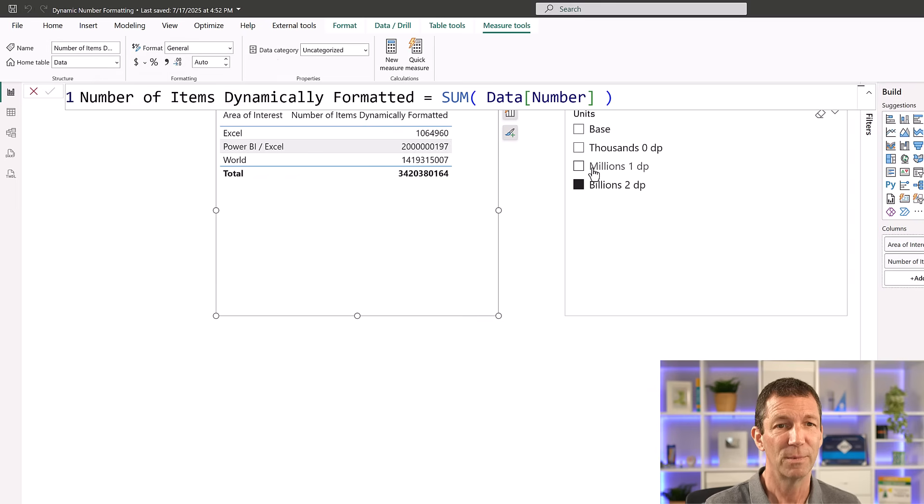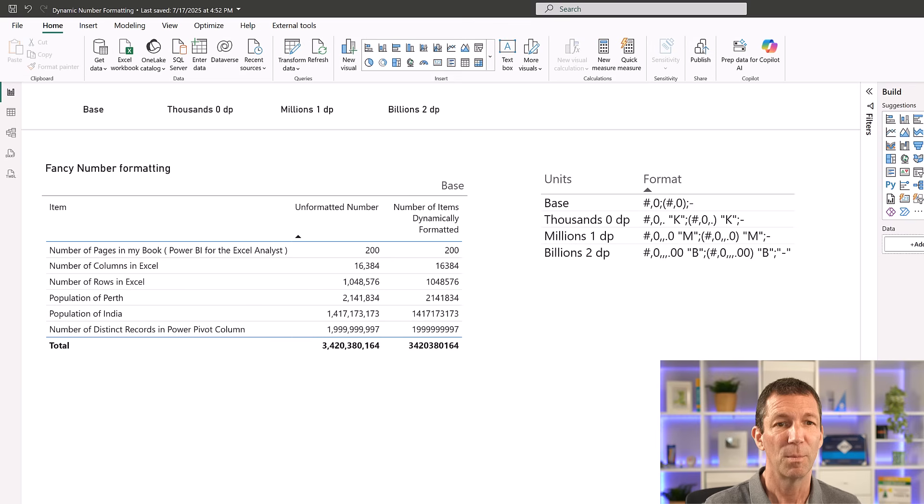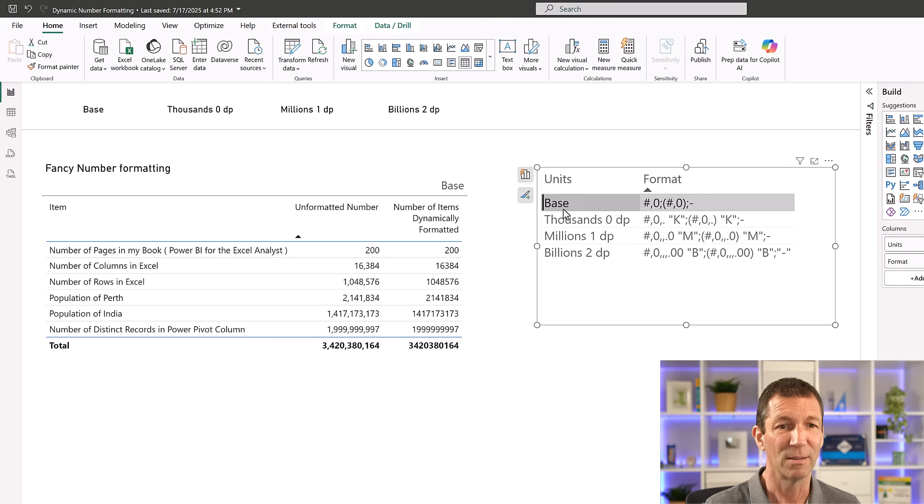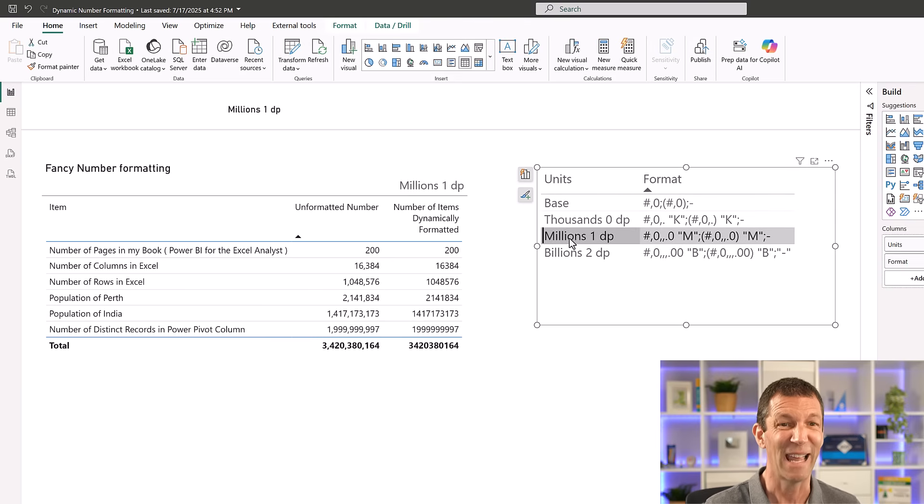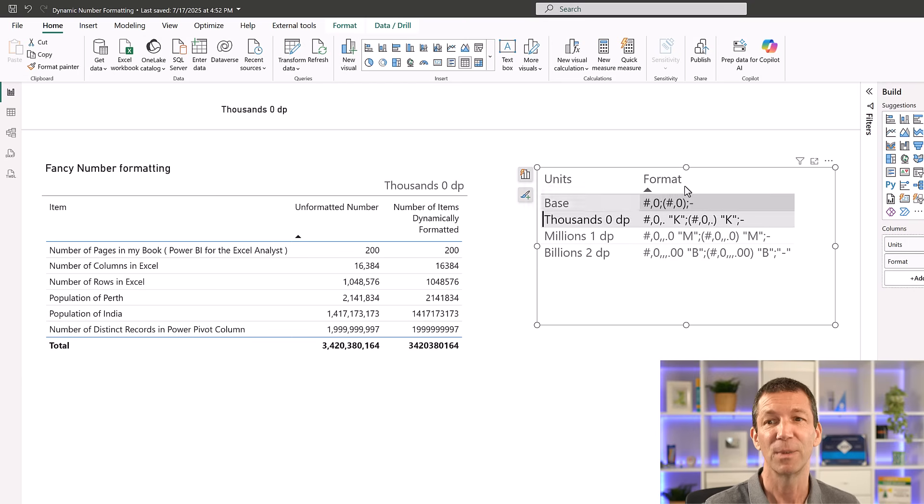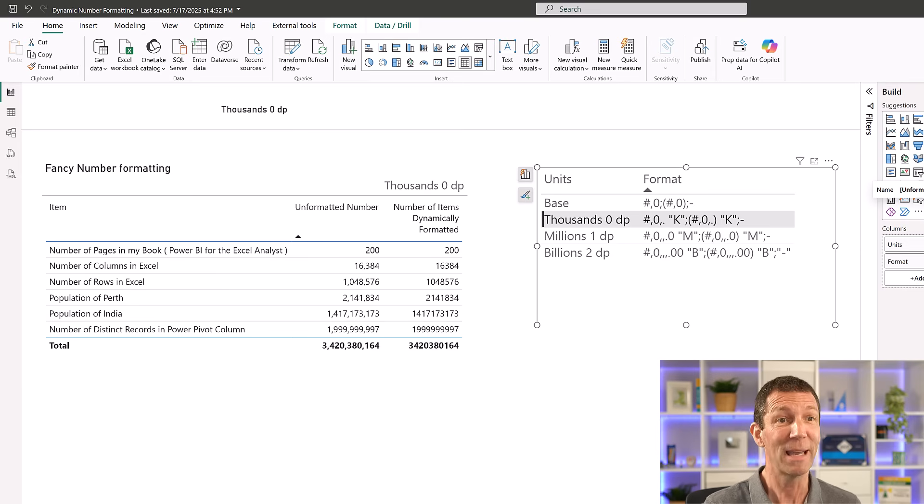So now, this no longer drives it. But you've got to be aware that it no longer drives it anywhere. So you might have to create a duplicate measure without that formatting applied. But yeah, it's pretty cool.